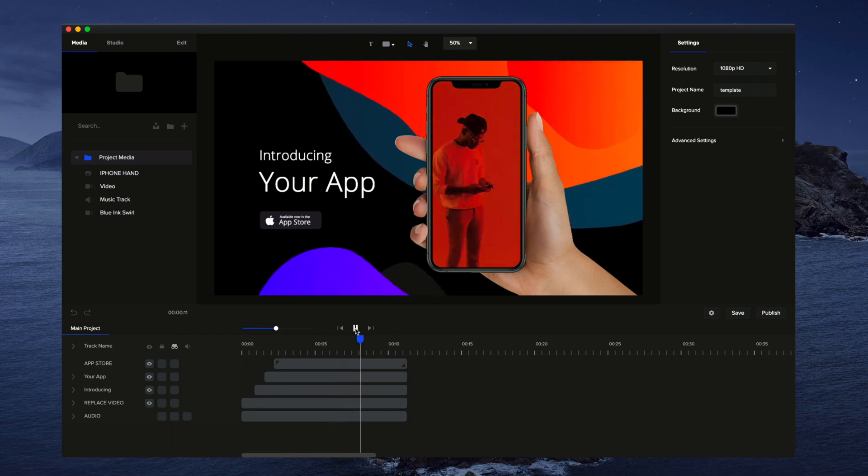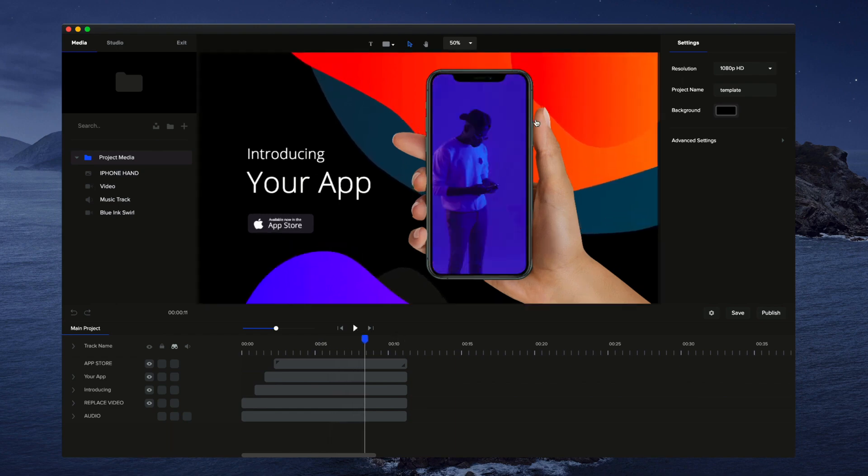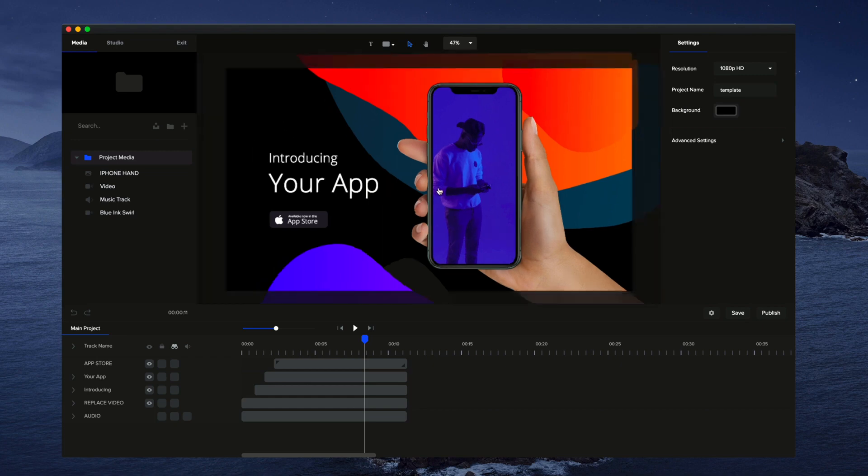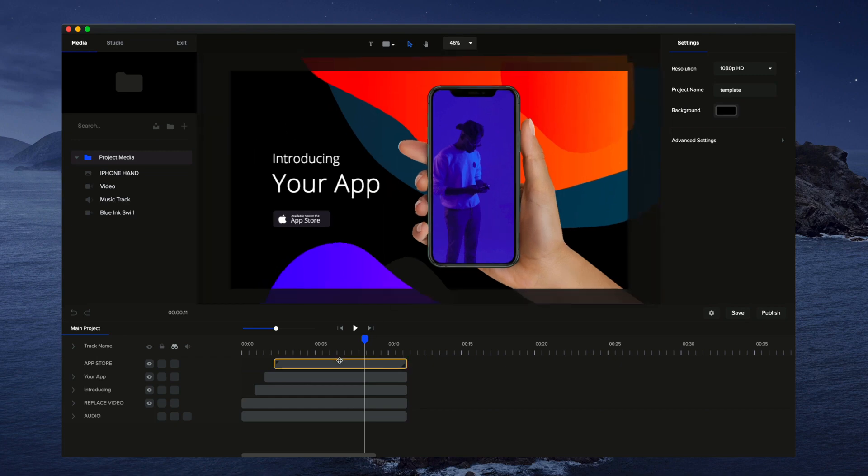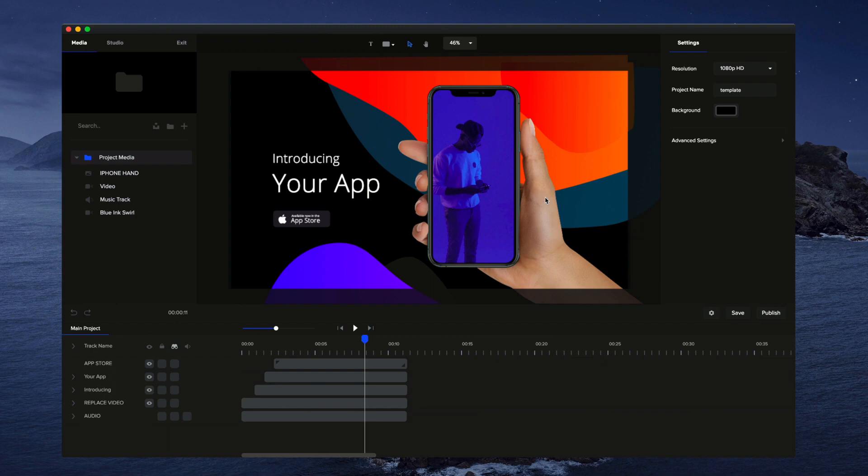So this template here has five shapes or so in the background. It's got a hand with a phone and some different elements on here. But right now, as you can see, you can't actually select the shapes. You can't adjust them. You can't select the hand.